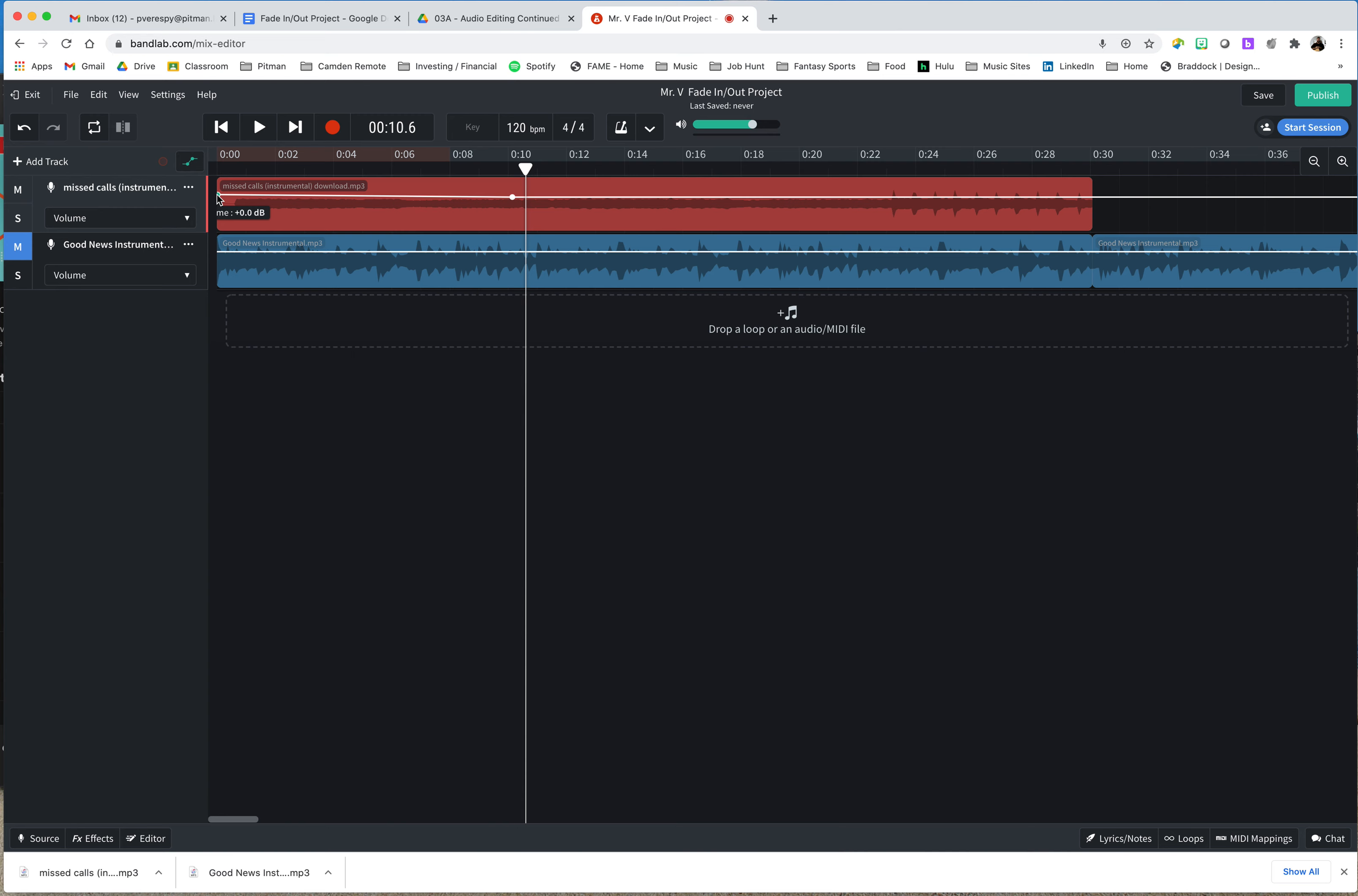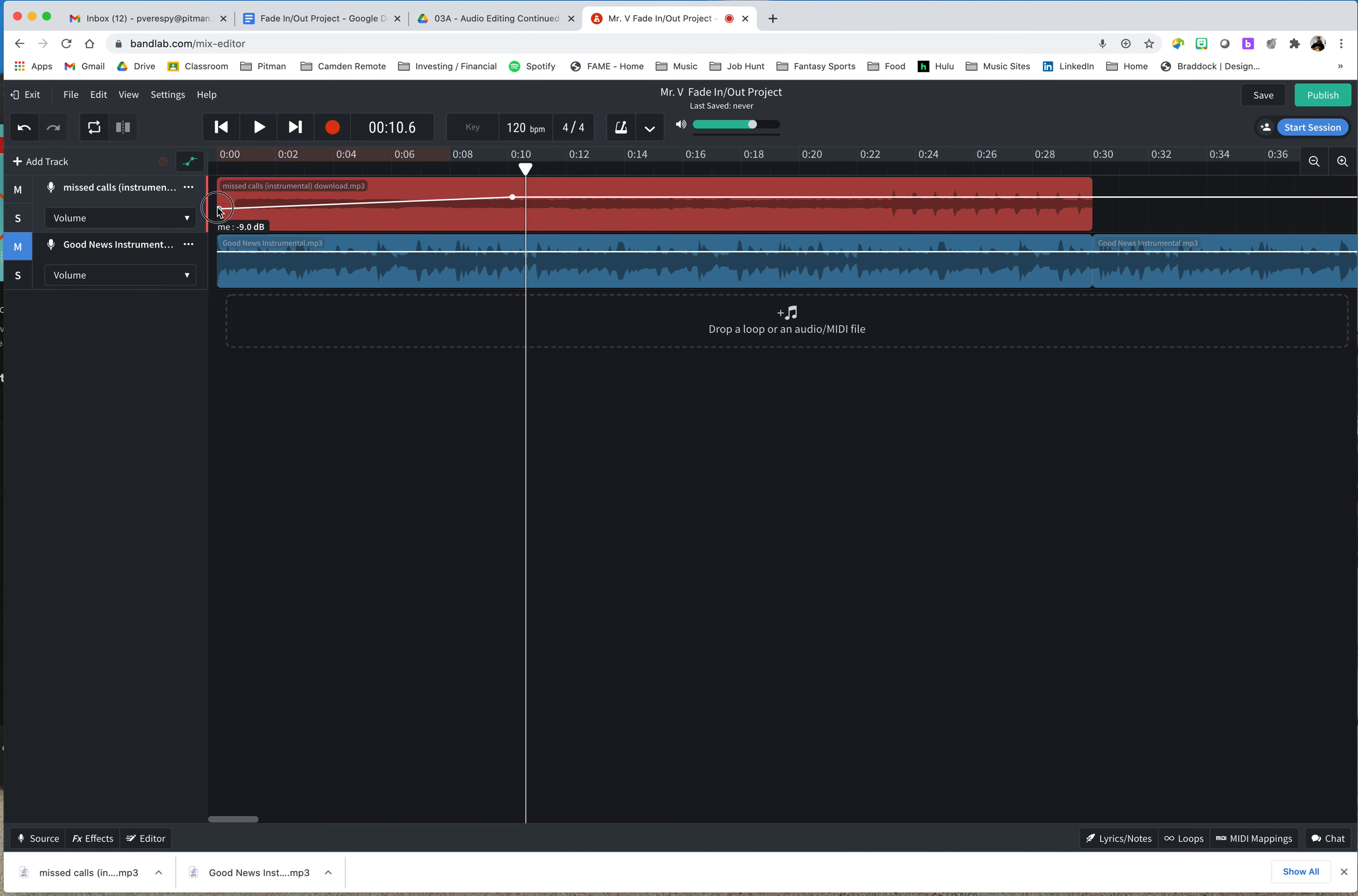So we're not adding any volume or subtracting any volume yet. As I click and hold down that dot and pull it down, we can see that it changes to negative decibels. And then eventually, when I get all the way to the bottom, negative infinity decibels. That means zero sound. So now we have created a volume line that gradually goes up over 10 seconds. That's where I put my two points. It starts out at nothing.